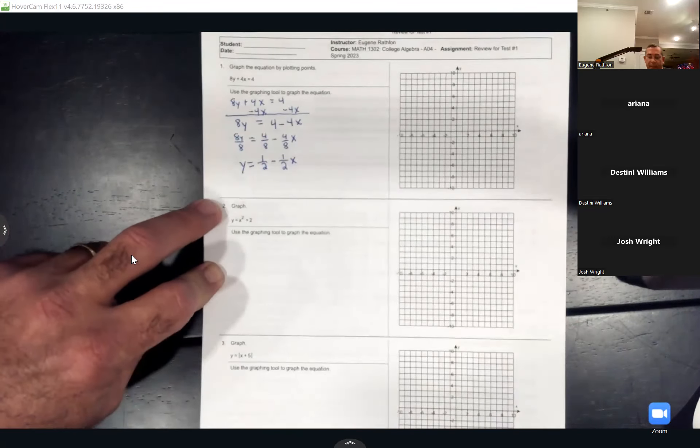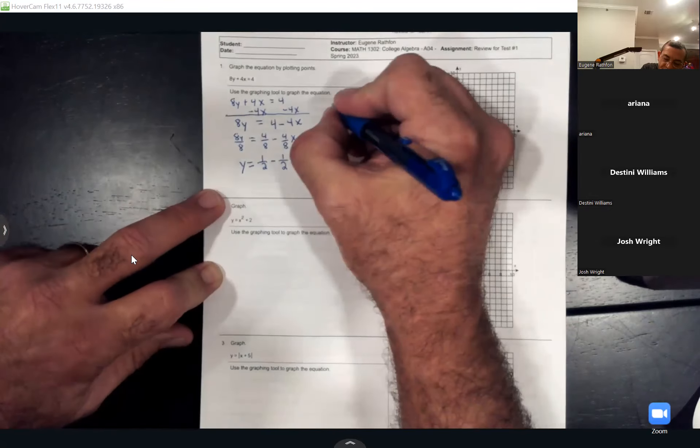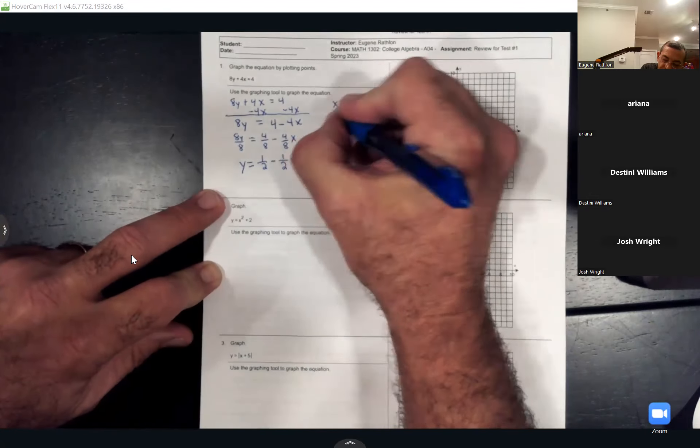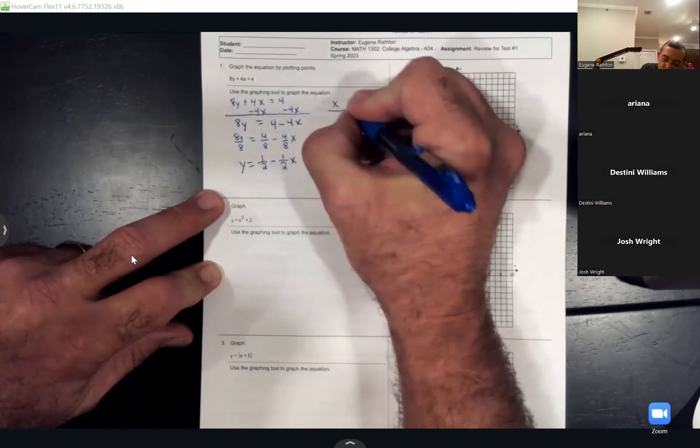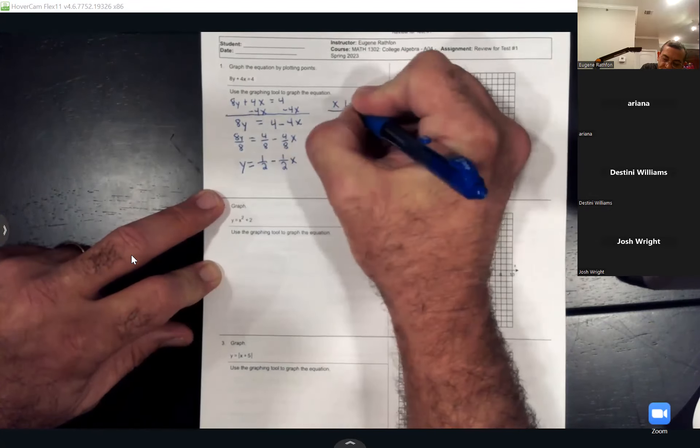Now divide everybody by 8 and simplify fractions. 8 divided by 8 gives you 1y. 4 divided by 8 reduces to one-half by taking out the 4 from both. I get another 4 over 8, which is one-half, then my x. So by hand, we're going to figure out two points to plot on the graph.